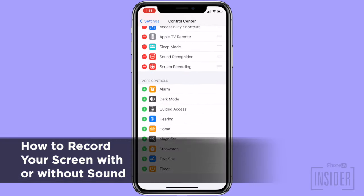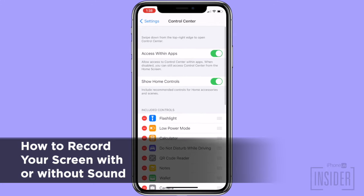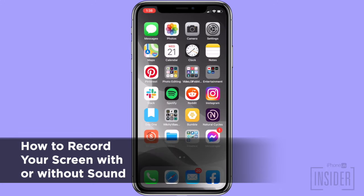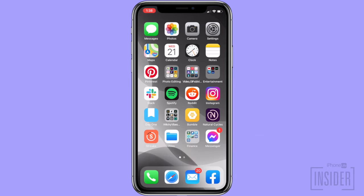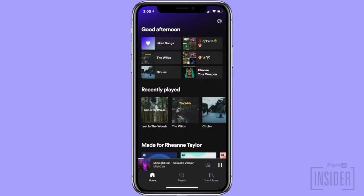Once the screen recording option is added to Control Center, we can go over the next step, which is how to record your screen with or without sound. You can record your iPhone's screen with or without sound, including system sounds and external sounds. To begin recording, open the app that you'd like to record in and then begin the activity or media that you'd like to record.